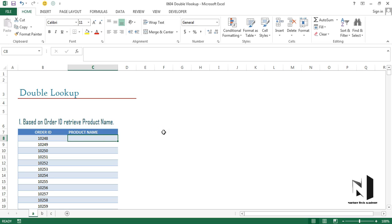In all the examples covered under VLOOKUP so far, we always had a direct lookup value available. If you refresh your memory, you'll see that this has always been the case. But in this case, it's a special situation where we need to create a nested VLOOKUP.